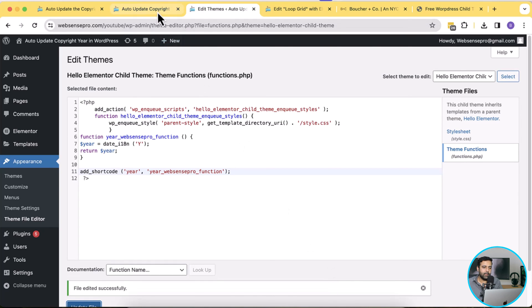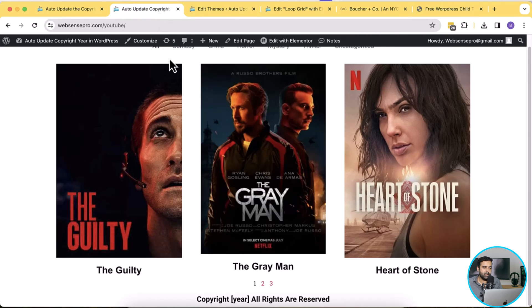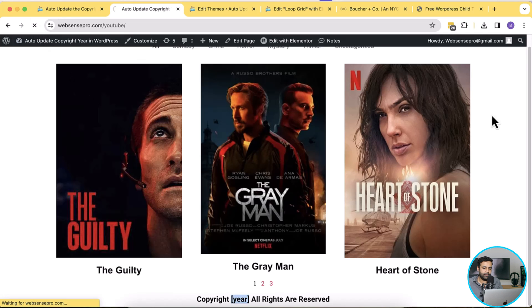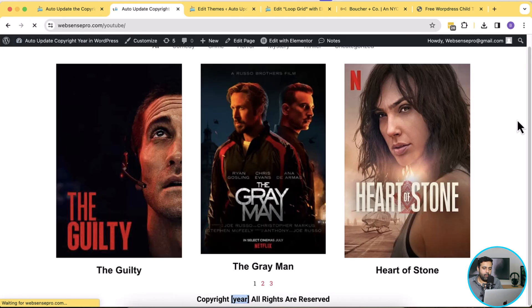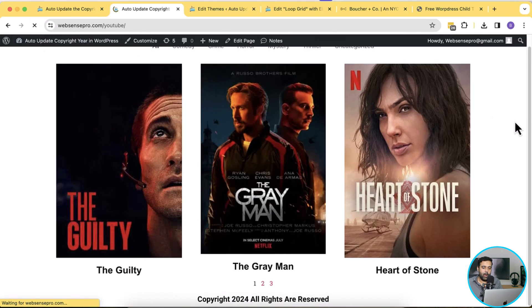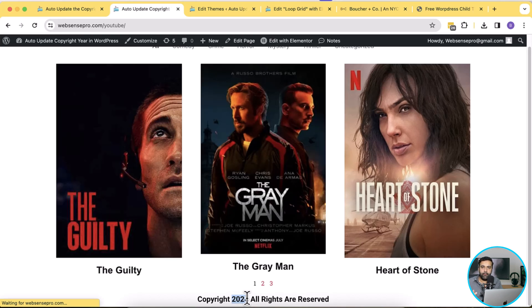And now let's go to home page and hit refresh to see our short code is updated or not. Now let's just hit refresh and now you can see our copyright here will automatically update because of the function which we created.